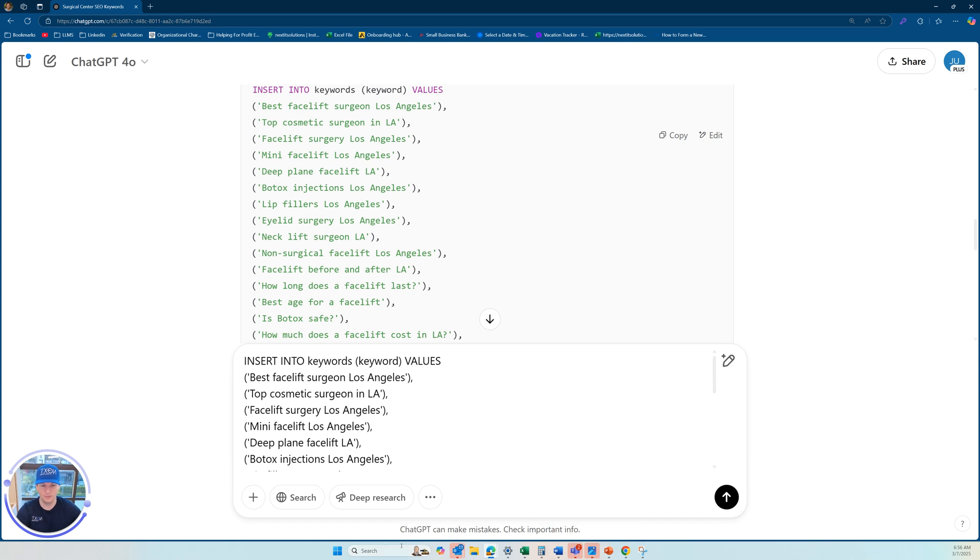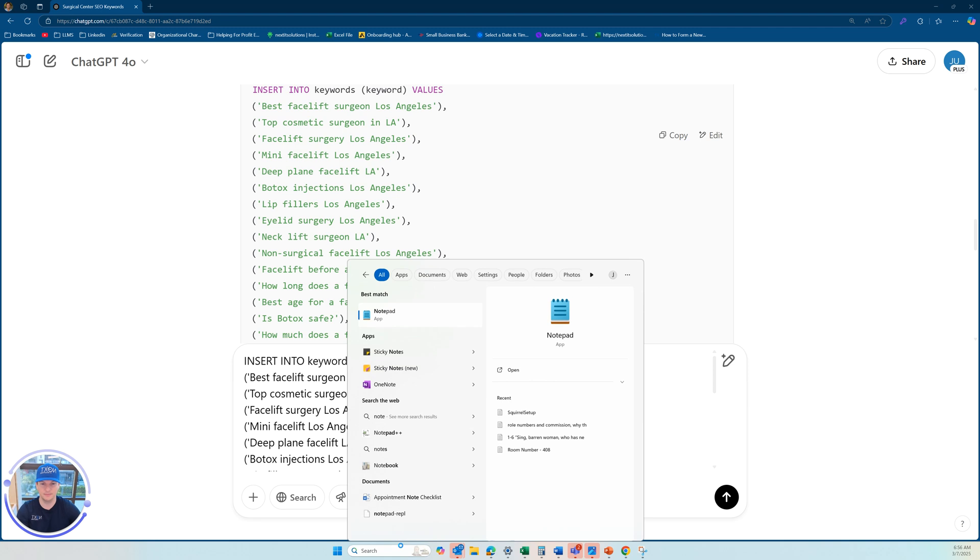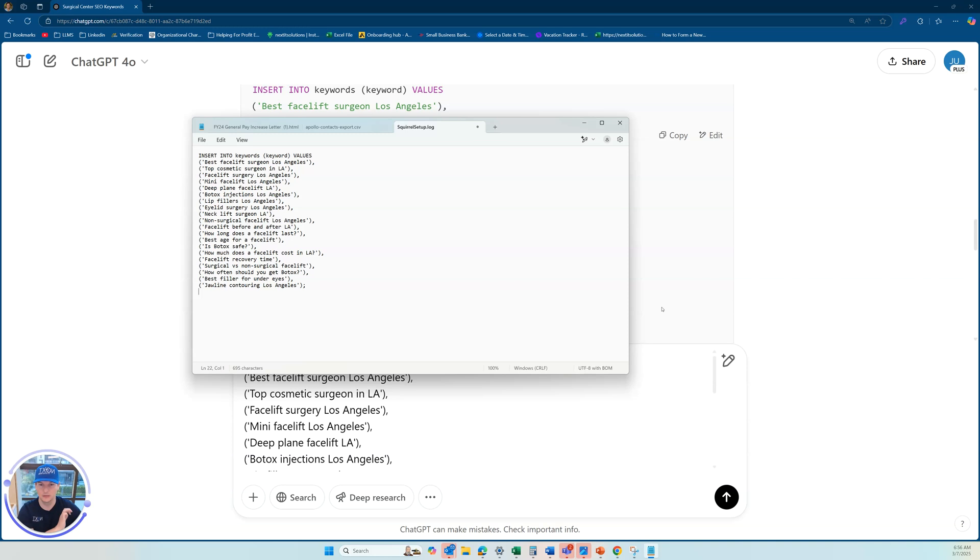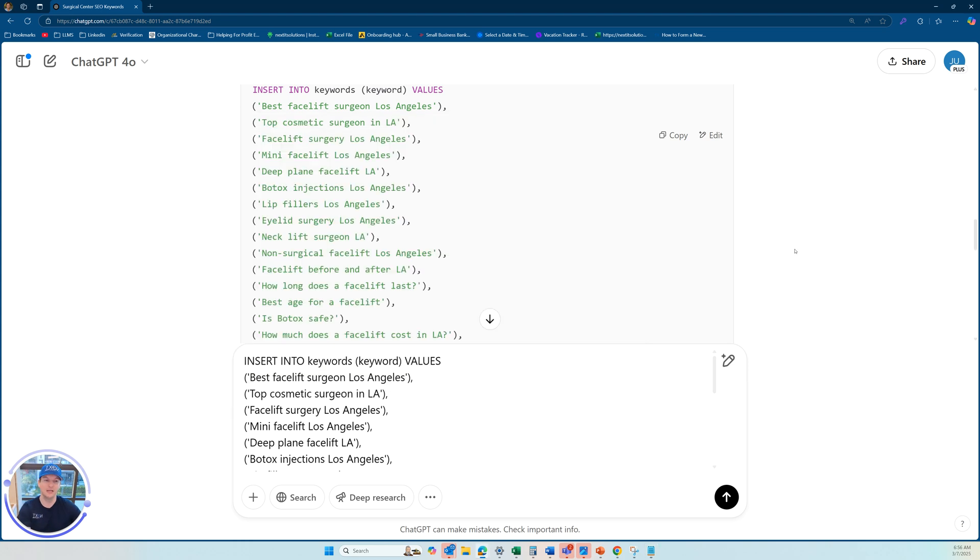So if I pull up, let's say, like a notepad here, something that I can use. Boom. Okay. So I'll paste it like that. Now I have 20 keywords to copy and paste directly in the correct format to my SEO team, to Google ads.